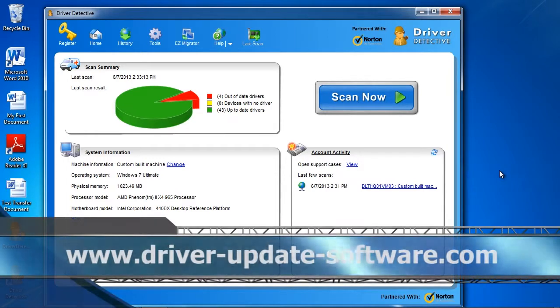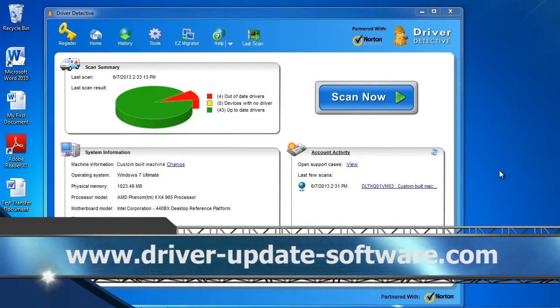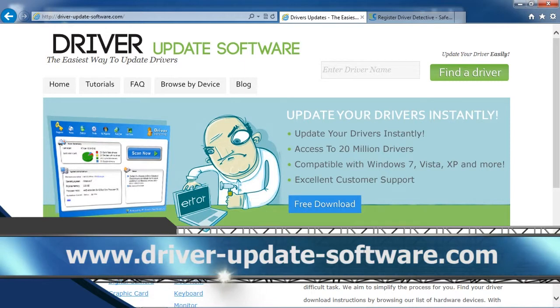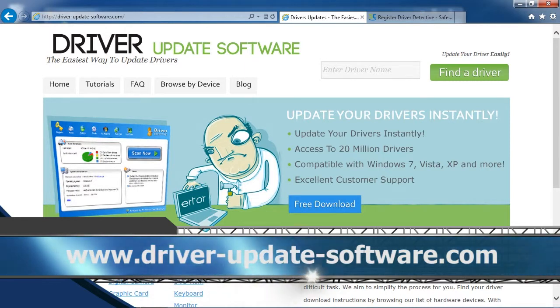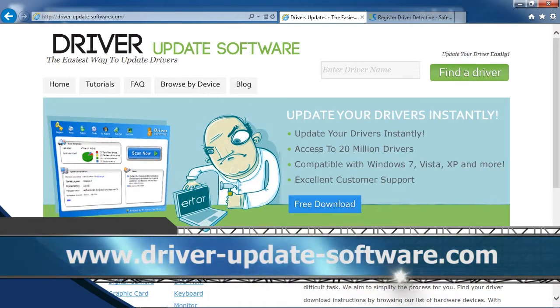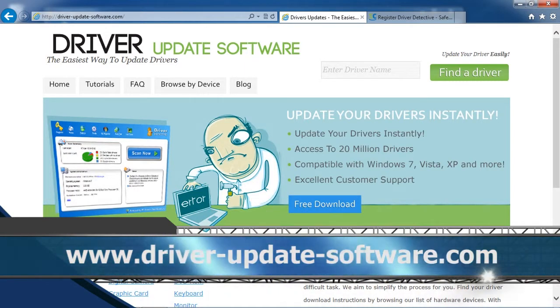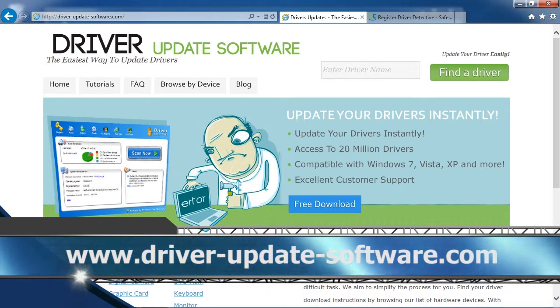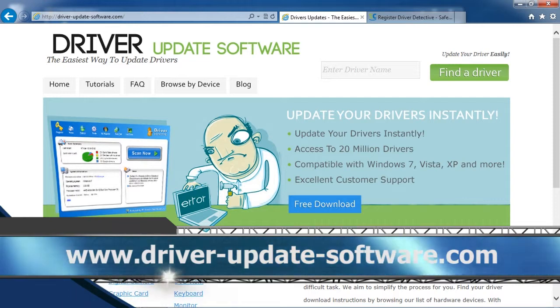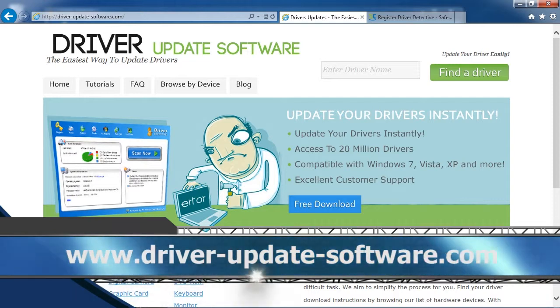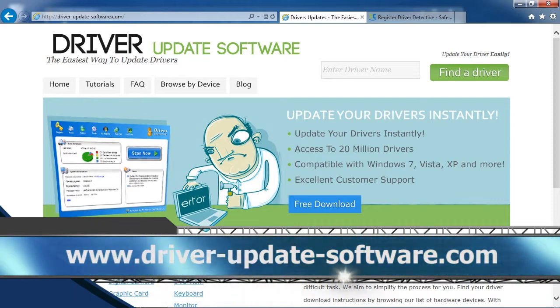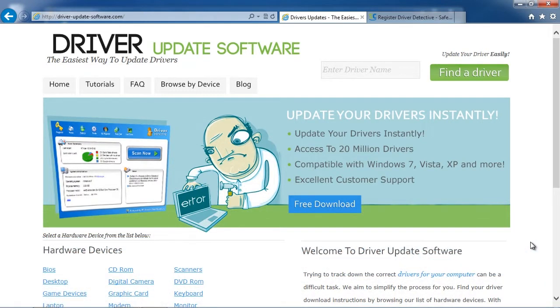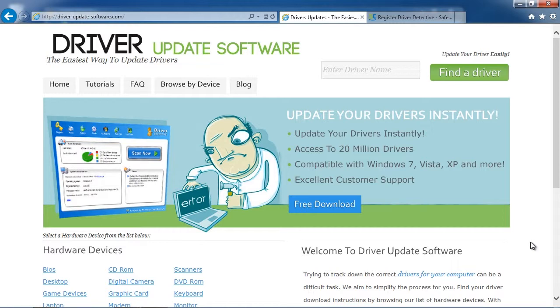And by clicking the link in the description box below to visit the website www.driver-update-software.com, you can scan your computer for any out-of-date drivers and update them automatically in minutes. So just click the link in the description box below and you can get started now. Ok, good luck!